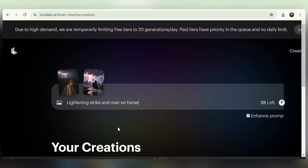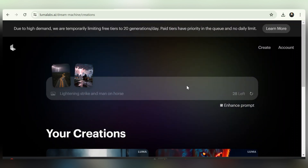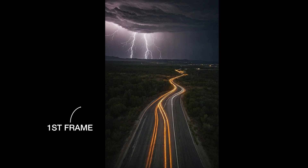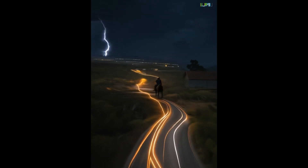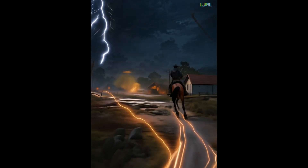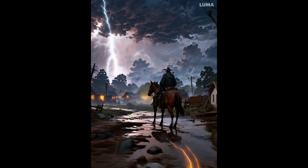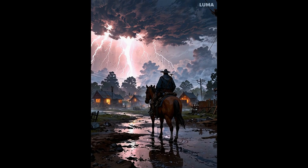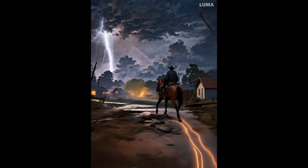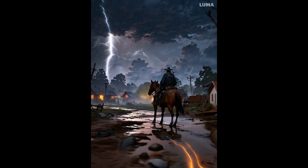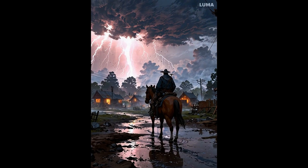Let's try another example. This time I'll use two images — one of a lightning strike on the left side and another of a man on a horse. You can see how beautifully the two images are blended: the horse is moving and the cinematic lightning effect, camera movement, and everything looks perfect in this clip.